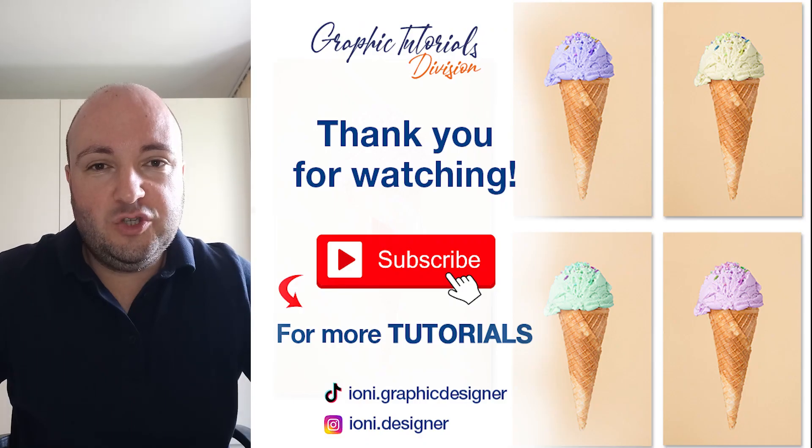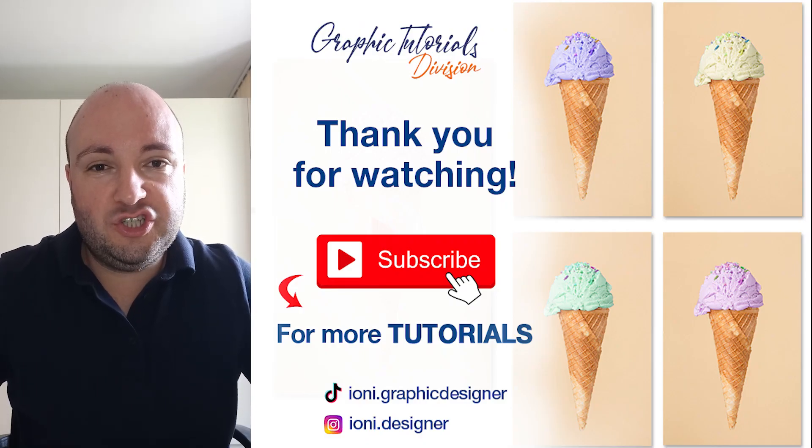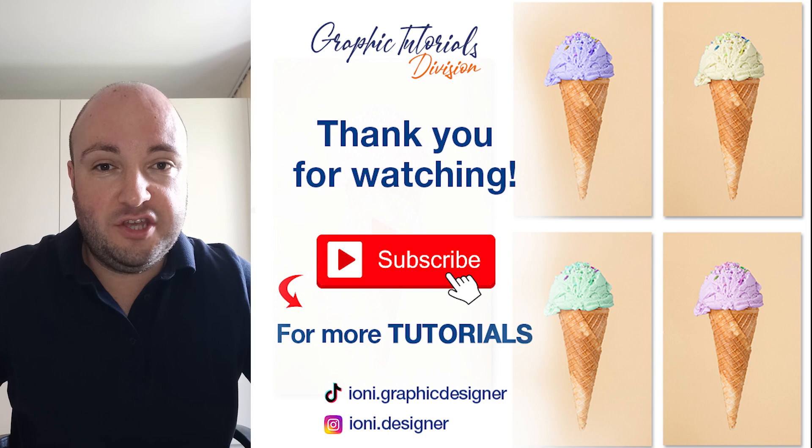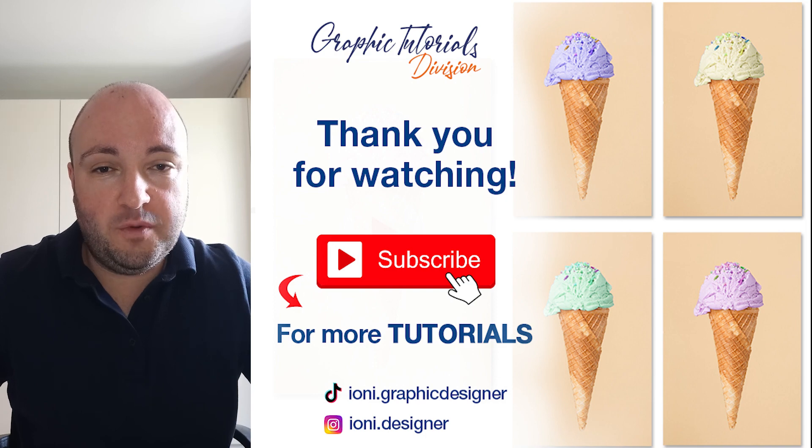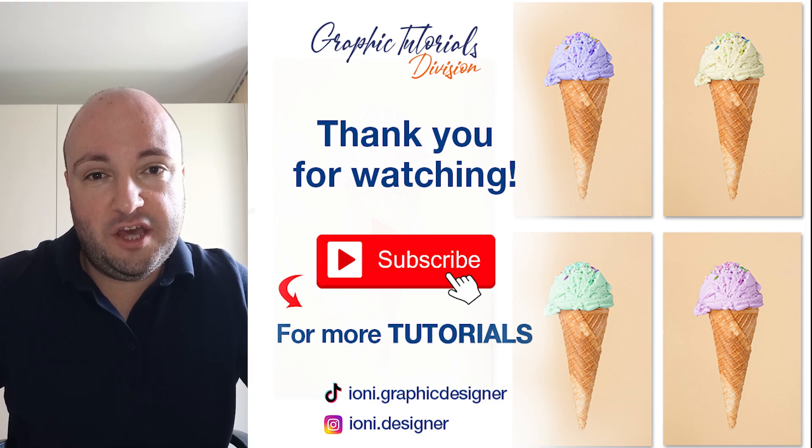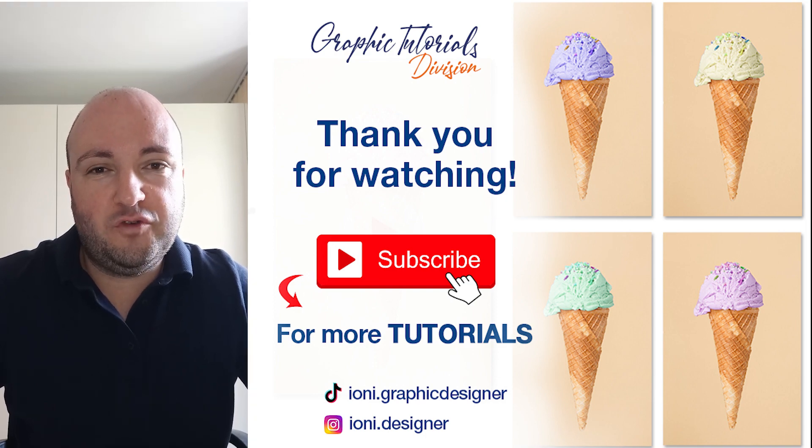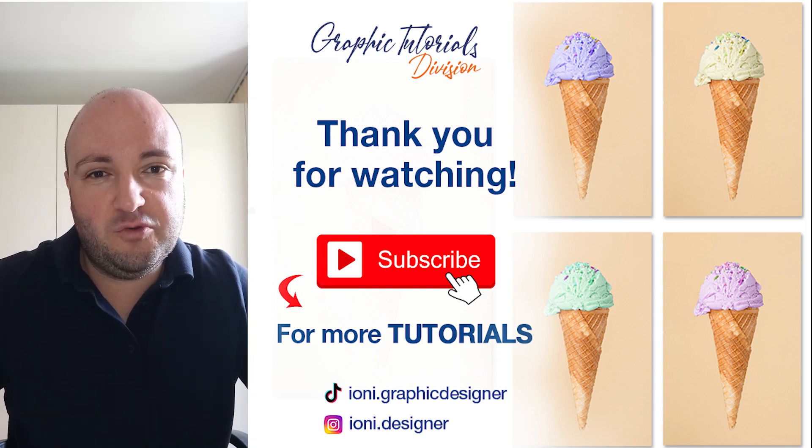Now this was the tutorial for how to change color and create a GIF in Photoshop. If this tutorial helped you, don't forget to subscribe to this channel. Thank you.